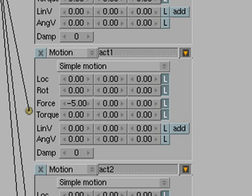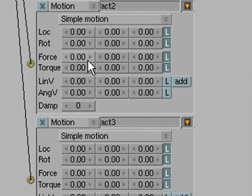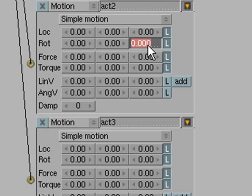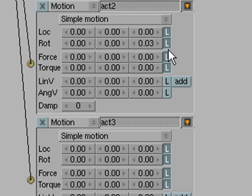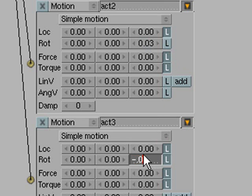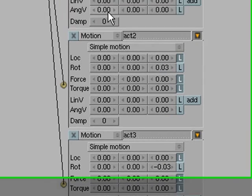Then for our next one, which is our rotate left, we're going to go up here to rotation. We're going to do it across the Z axis, which is the last one, and we're going to do something like .03, because from experience I know that that's really really touchy. We're going to turn off local. And we're going to do a negative .03 for that one too, and turn off local again.